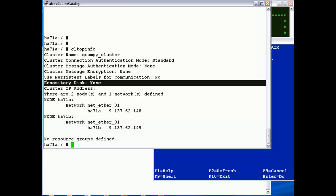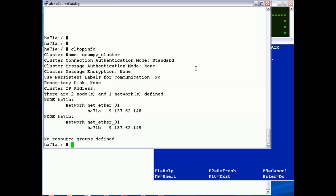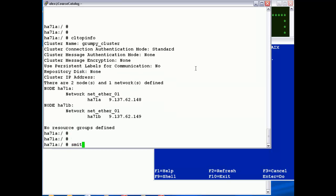We don't have a repository disk, so this is for your cluster aware AIX. We'll add that next, and we've got two node definitions here, so 71A and 71B with one Ethernet network, NetEther01, with the relevant IP addresses defined. So that was pretty simple.